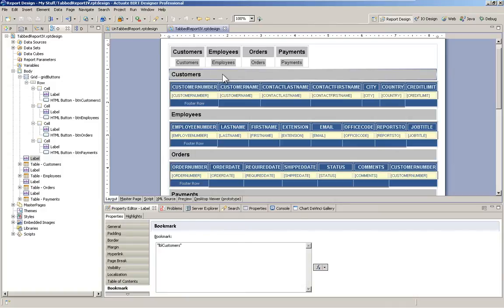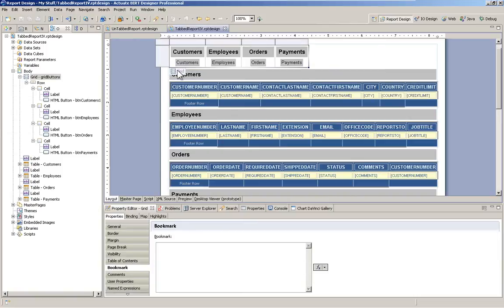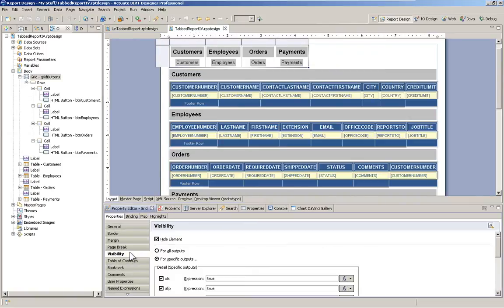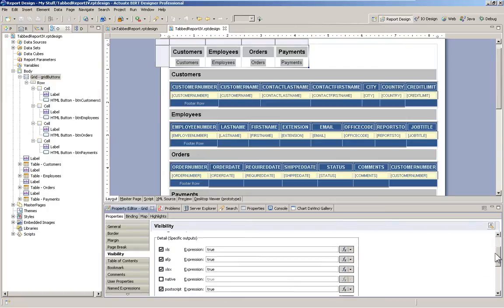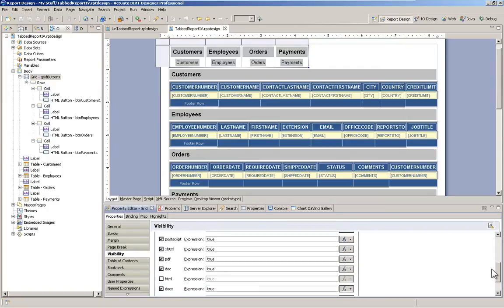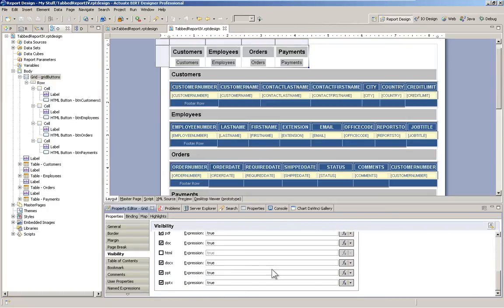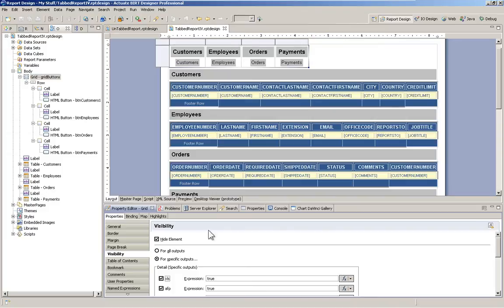Now also when we export, we don't want our buttons and labels to go out either. So I've utilized the visibility functionality. So if I take a look at the visibility for this grid, I'm hiding this element for everything except for when I'm viewing it in the interactive viewer.